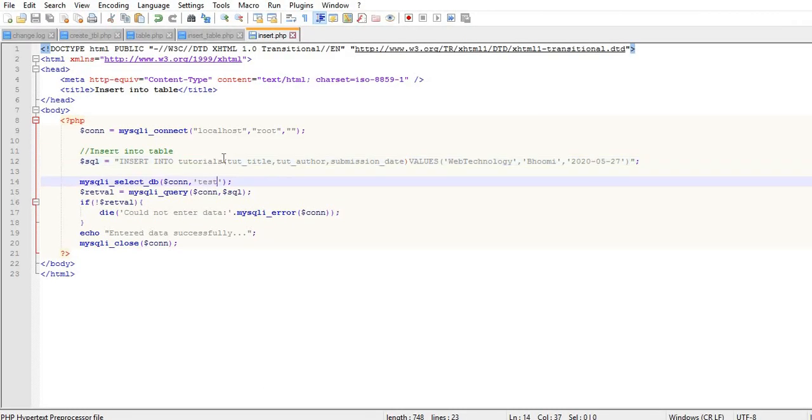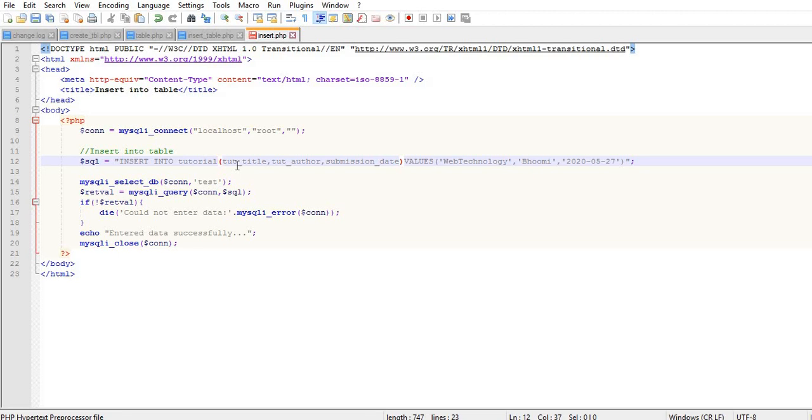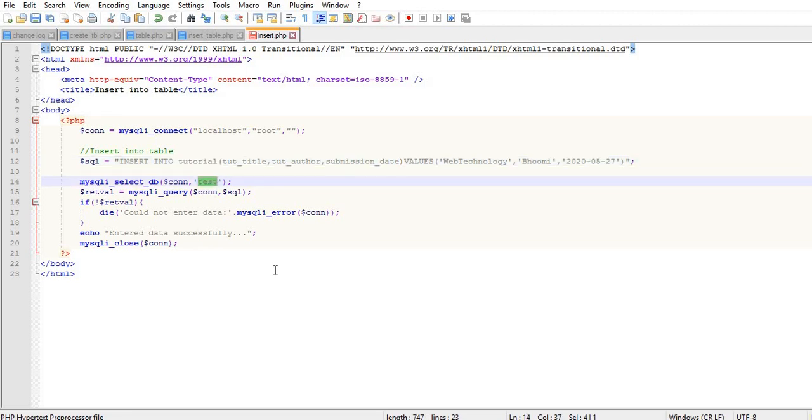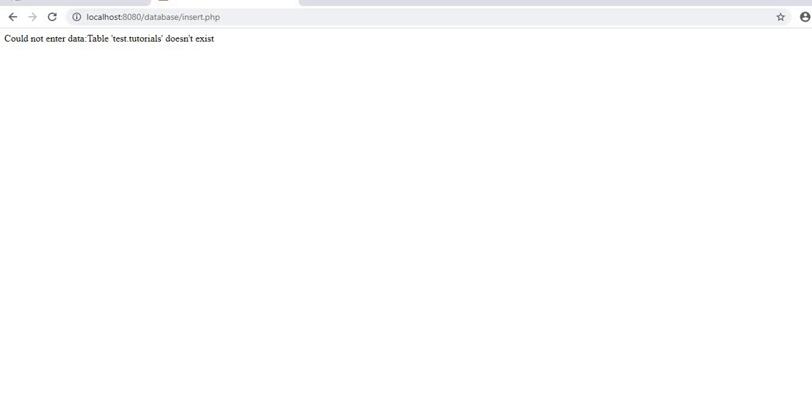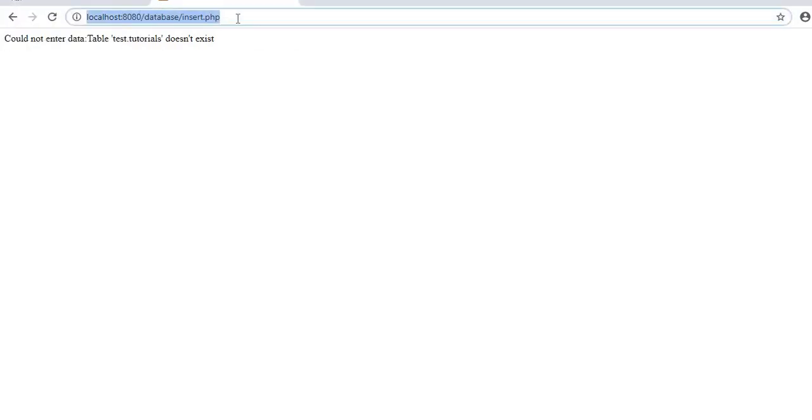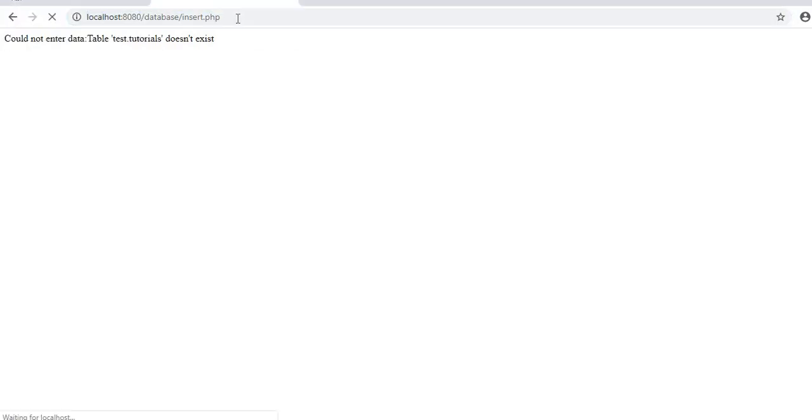If I remove the 's', now 'tutorial' is the correct table name that exists in the database. Reload this file, and now the data is inserted successfully.